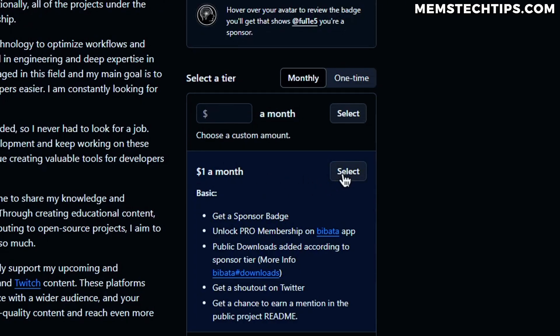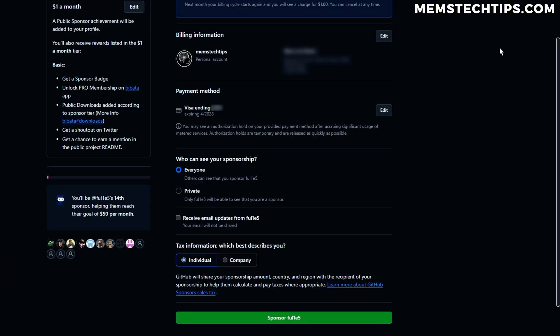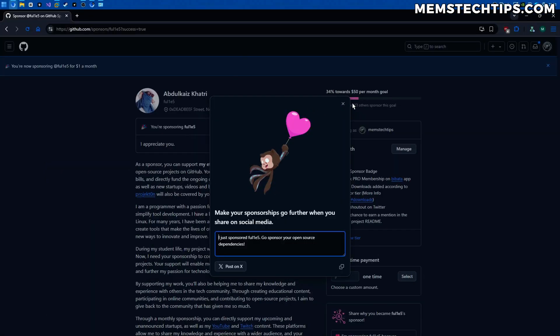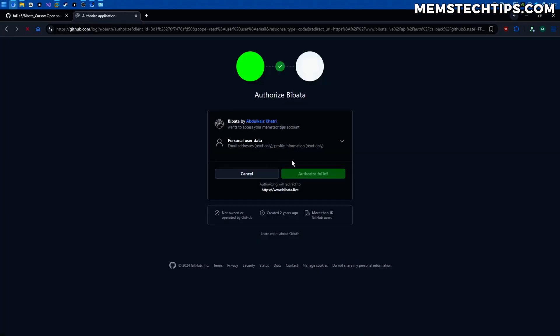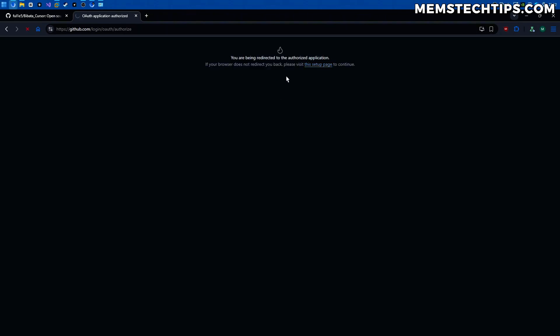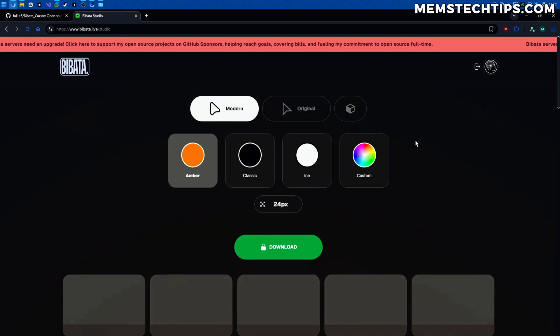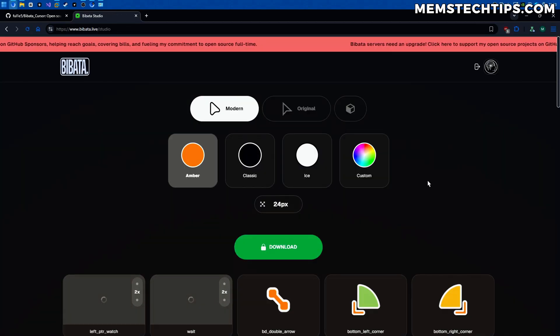I'm going to sponsor the $1 a month so you'll need to fill out your billing information and add a payment method and then you can just go ahead and sponsor this guy and then once you've done that if you go back to his website and then you connect your Github account and authorize his website to connect your Github account to the website then you'll be able to download the cursor.